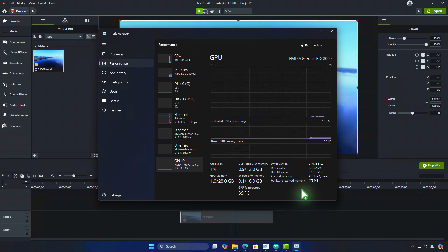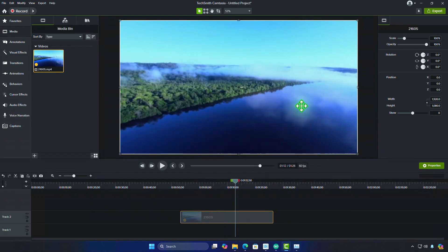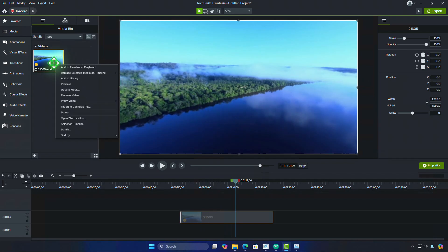You can remove the proxy video and switch back to the original footage individually. You will see a small orange filmstrip next to any media using a proxy video. This indicates that a proxy has been generated for that particular media file.